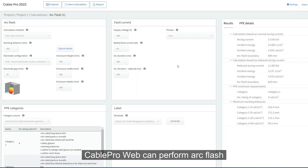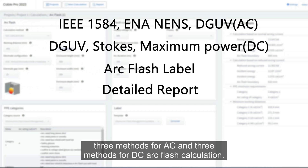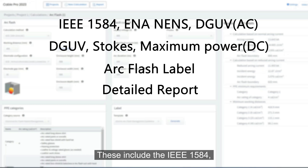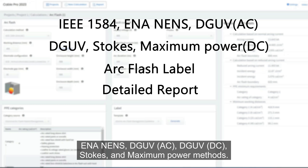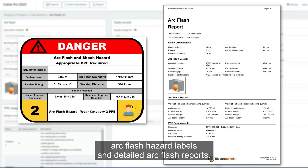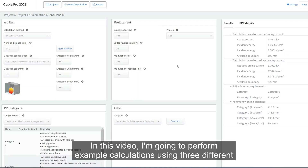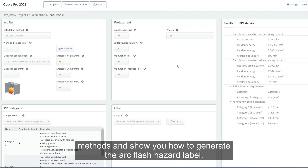Cable Pro Web can perform arc flash calculations using six different calculation methods — three methods for AC and three for DC arc flash — including IEEE 1584, ENA NENS, DGUV AC, DGUV DC, Stokes, and maximum power methods. There is also an option to generate arc flash hazard labels and detailed arc flash reports. In this video, I will perform example calculations using three different methods and show you how to generate the arc flash hazard label.